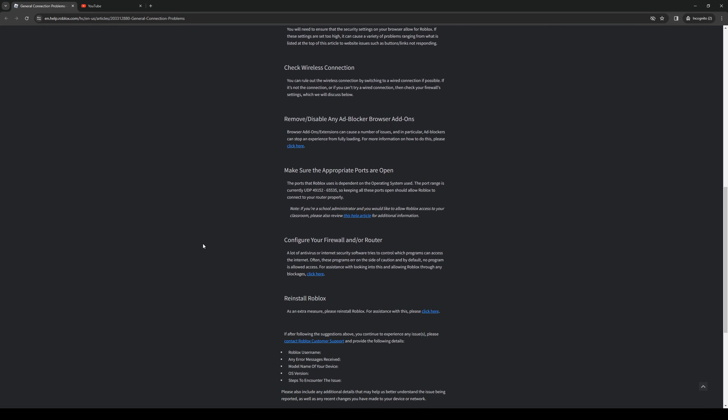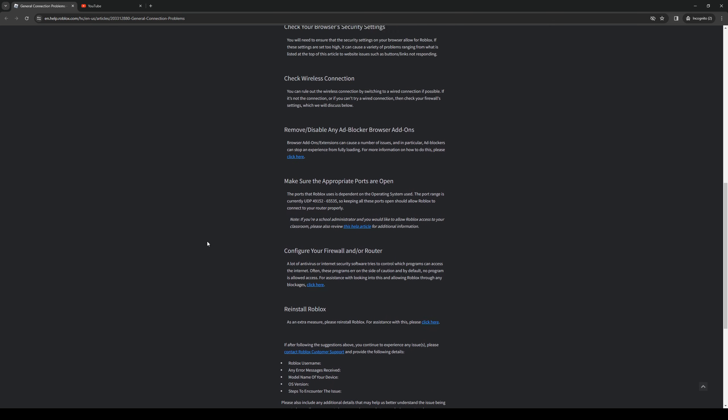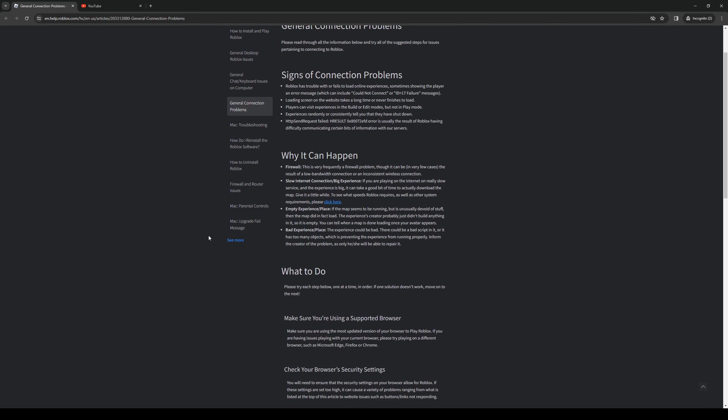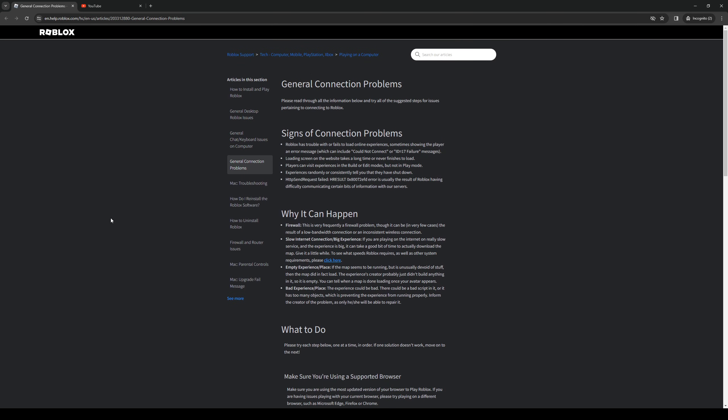What we're going to do is basically allow Roblox through the firewall. To do so is quite simple. Simply search 'allow app through firewall' on Windows and there should be an option there to add a new program. Simply add Roblox there and click OK, and you guys should be good to go.